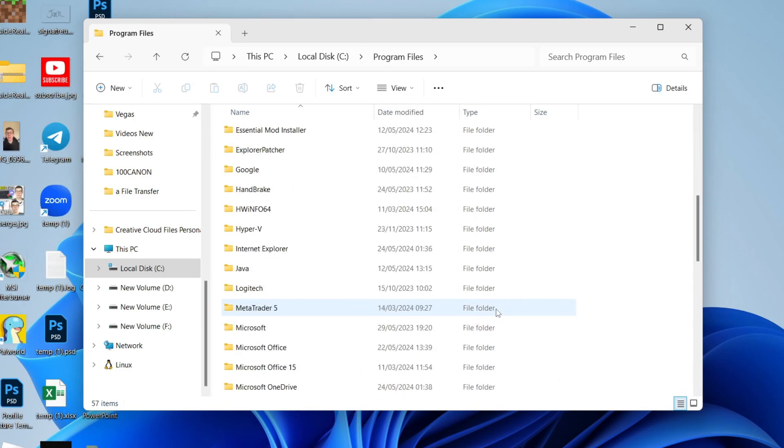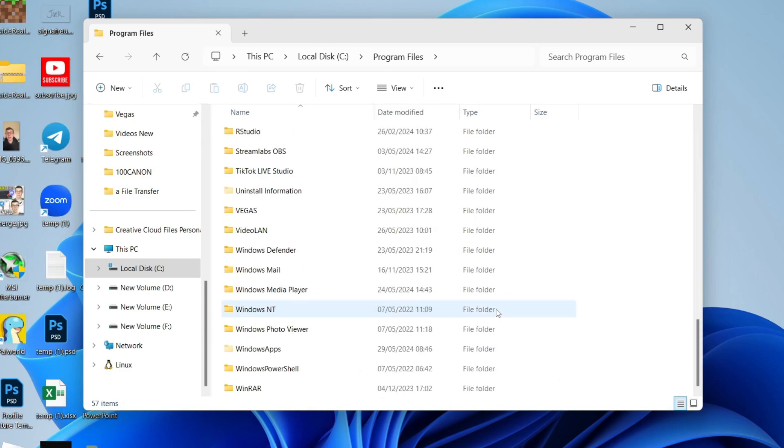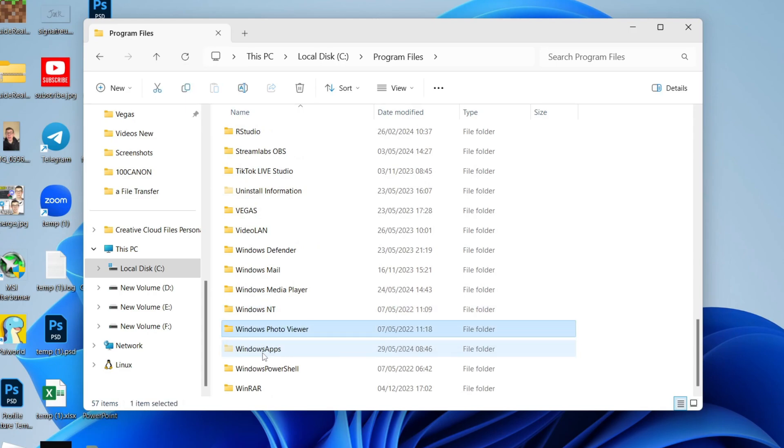Now what you need to do is scroll down and locate Windows Apps. So by default this will be hidden. You can see the folder here is a lighter color showing that it's hidden.